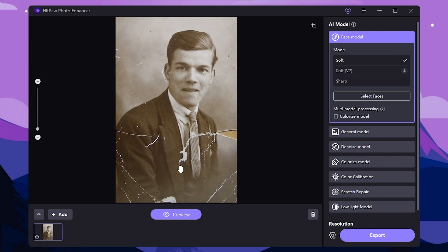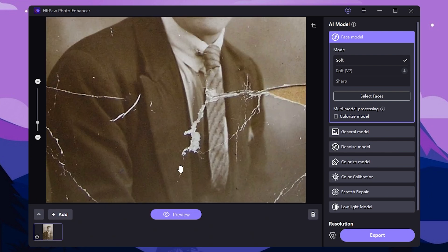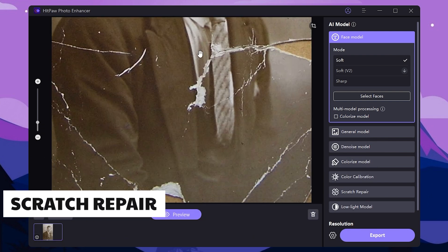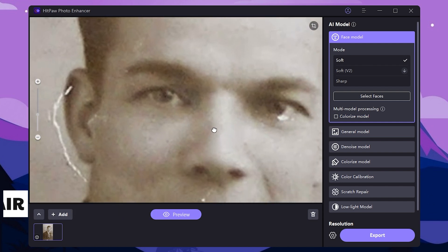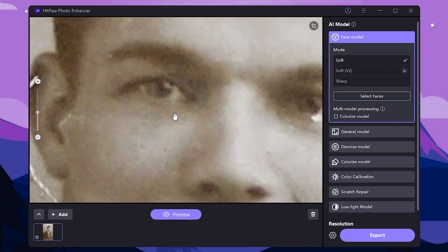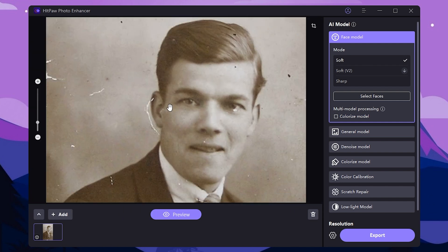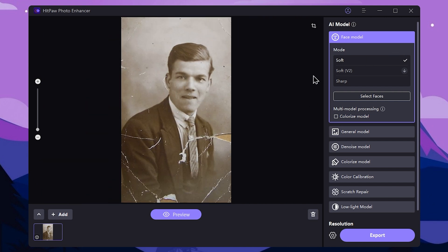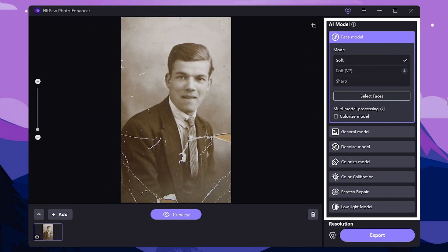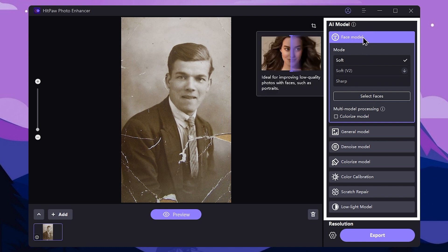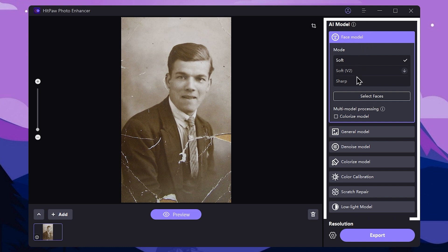I drag and drop the photo. I will show you the original photo, the blur, and I will try to repair the photo. I will show you the section in my software.